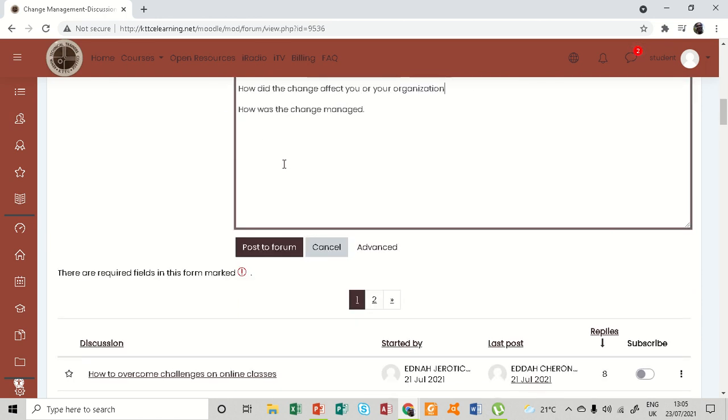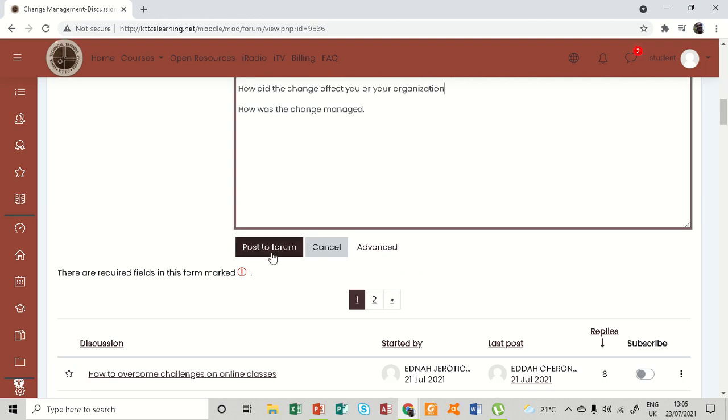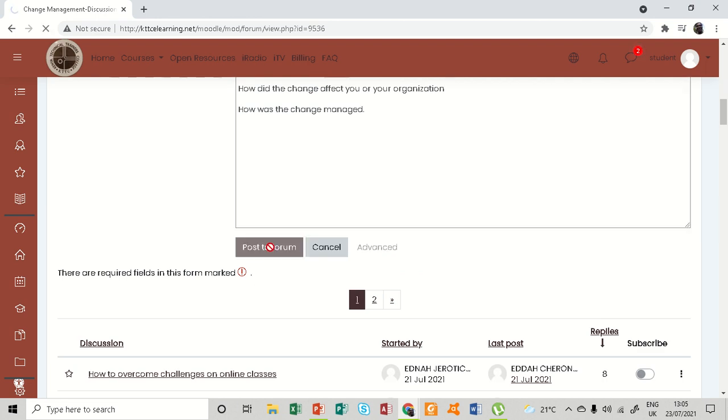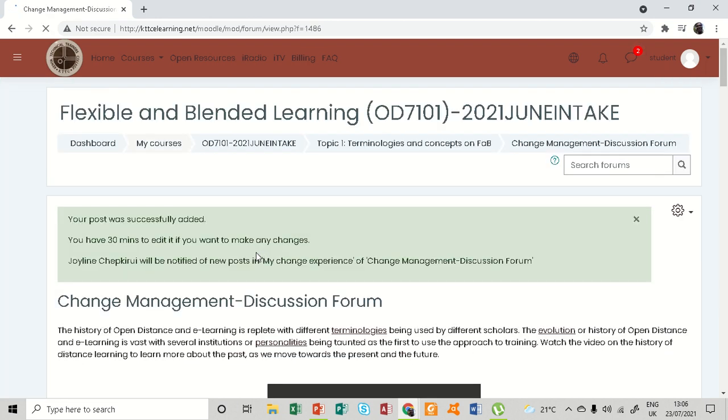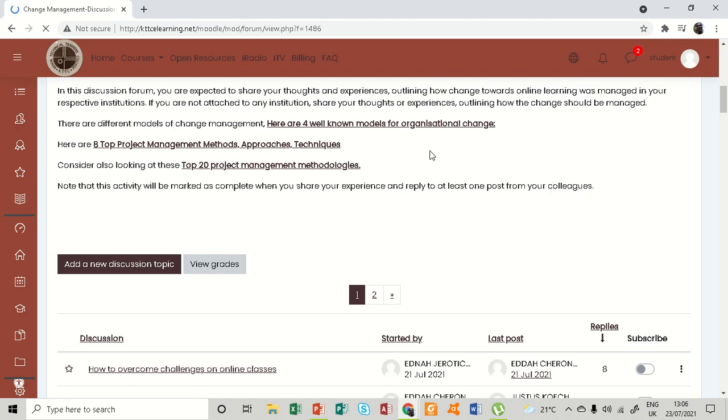And after having done that, you need to click 'post to forum.' So once you post to forum, the only thing now you'll be remaining to do is this other part - reply to at least one post from your colleagues.